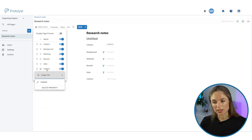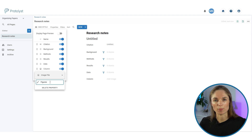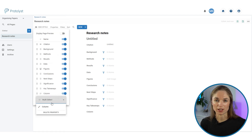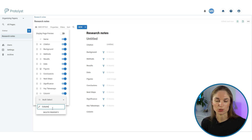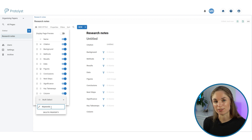I'm also going to add an image property type for any figures I might want to capture from the paper and have to hand. I'm also going to make use of a multi-select property so I can start to organize my papers by keywords. Any topics relevant to my project I'll add in here, and I can add as many as I want to label and sort papers based on which topics they're relevant to.